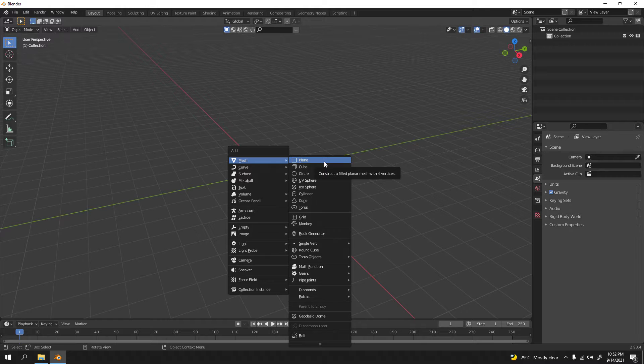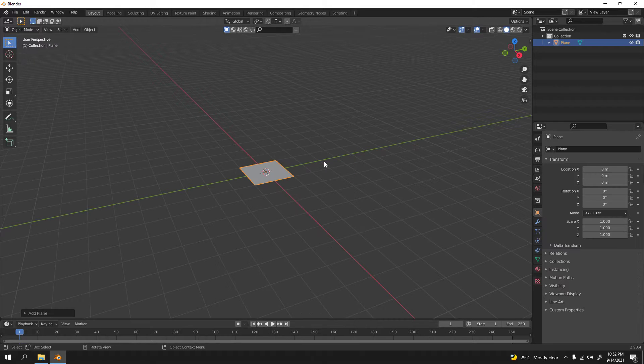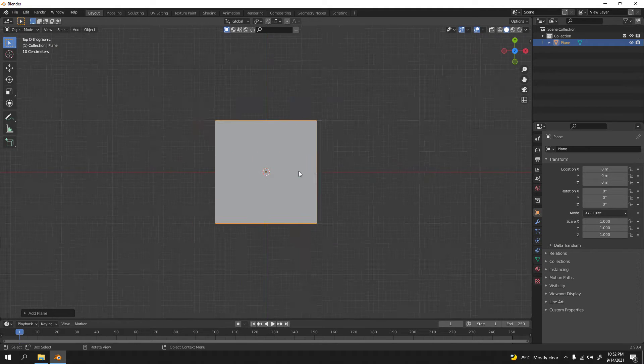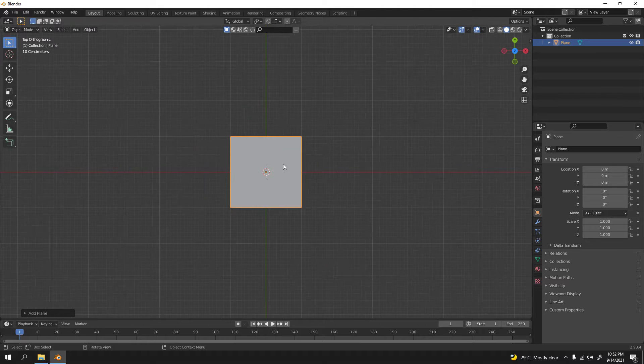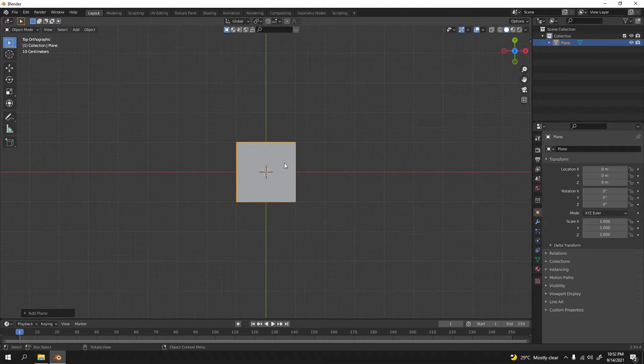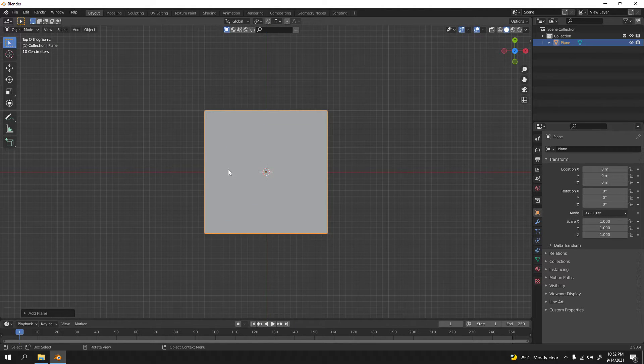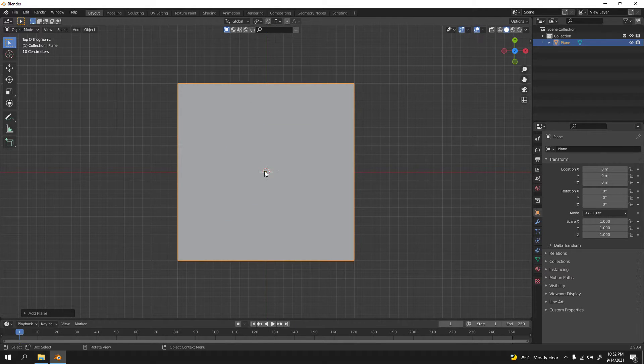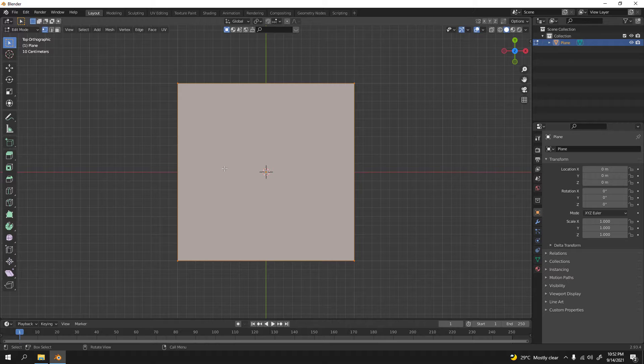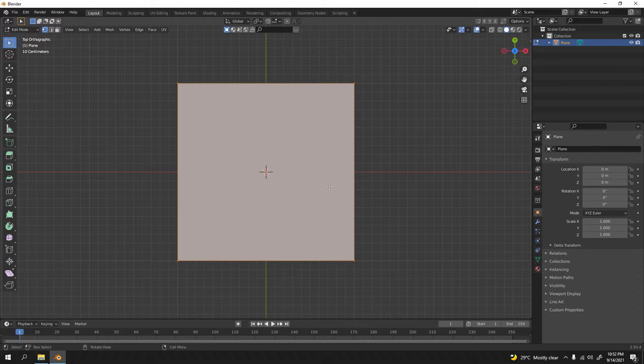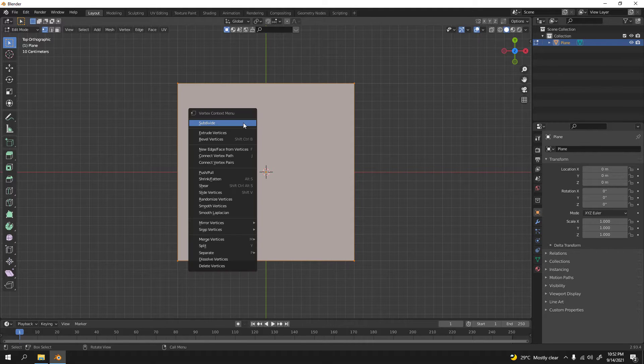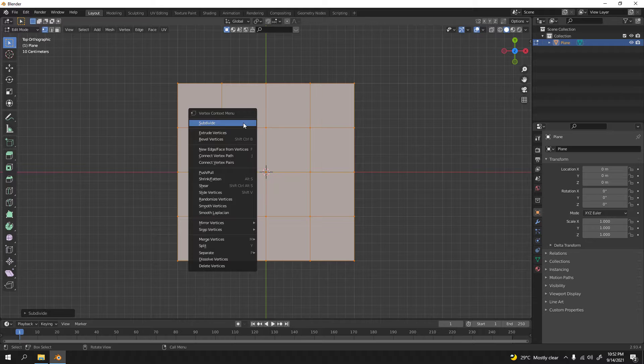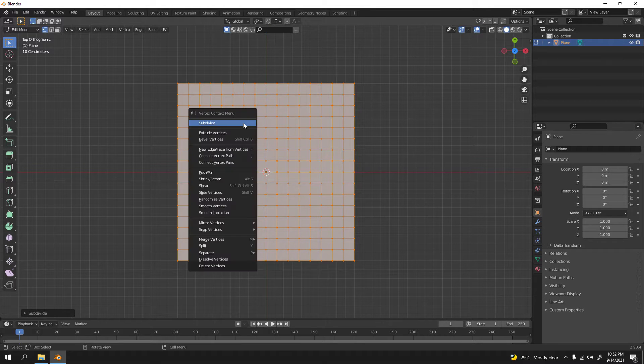And there it is, plane. Press 7 for up view. Zoom that out using your roller and the mouse. Press Tab for edit mode, right click to subdivide. As many as you want. I'm gonna go something like this, this could do.